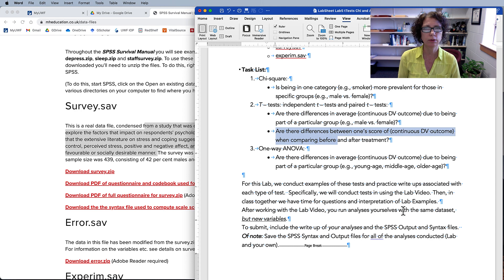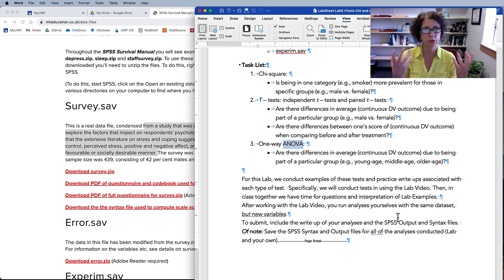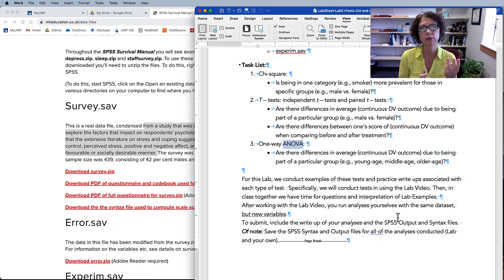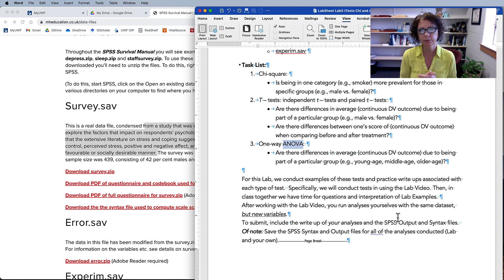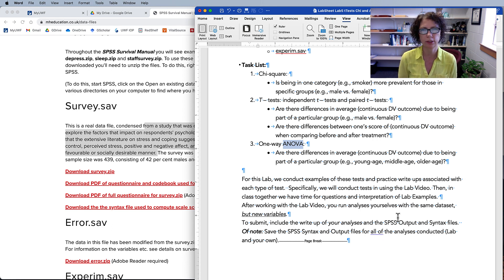Once we get over two groups, we need to go into an ANOVA, where we're looking at differences in a continuous score due to being in a particular group, but there are more than two groups — three, four, five groups. For this lab, we're going to conduct examples of these tests and practice write-ups associated with each type of test.